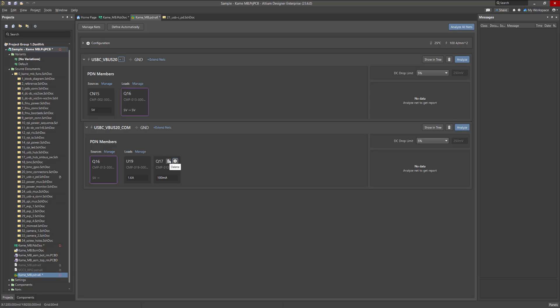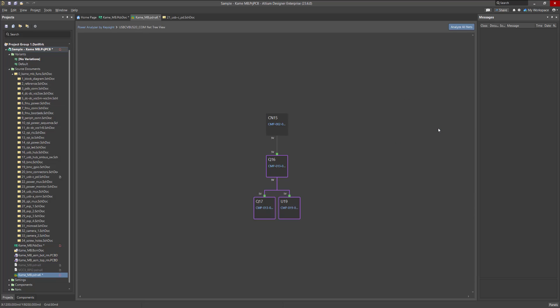Once all sources, regulators, and loads are set, you can visually view the created power structure and the position of the selected circuit in it by clicking Show in Tree on the corresponding net. To return back to the main window, click on the Power Analyzer text in the upper left corner of the workspace.